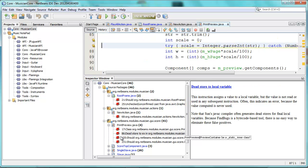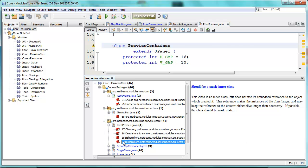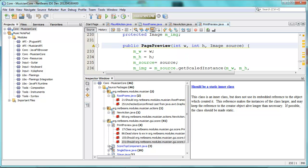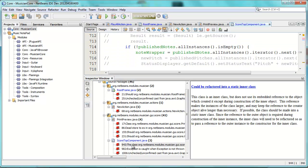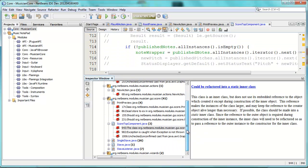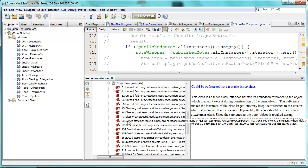DeadStore. Should this be a static in a class? This class is an inner class but does not use its embedded reference to the object which created it. This is interesting — all these problems that are being found by FindBugs.